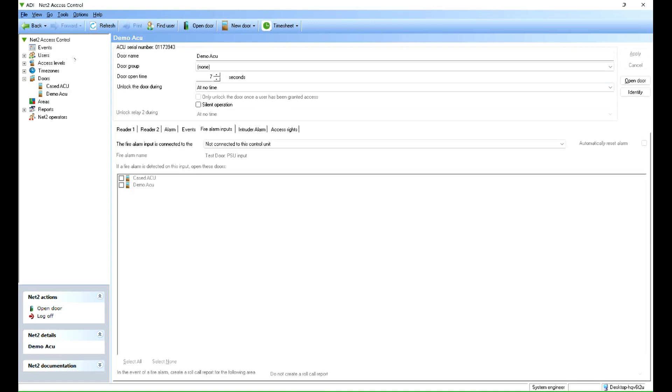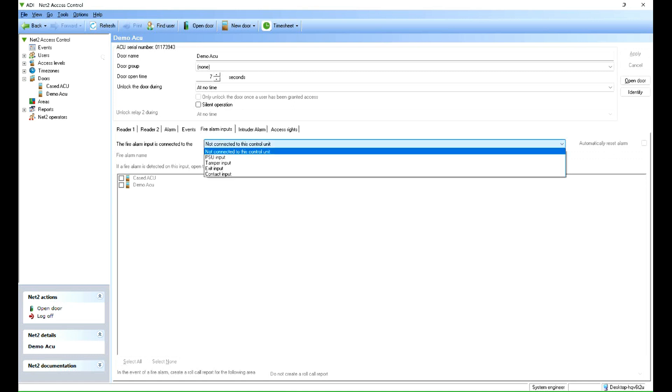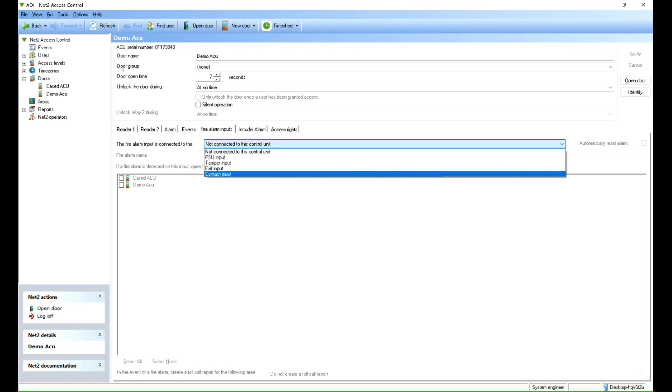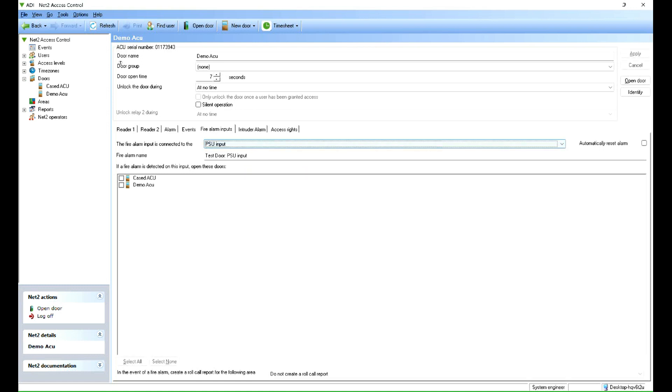And then we can choose what is the alarm input. Now there are several inputs. I'm going to use the PSU input. And when the—so that's a dry contact input, common normally open going closed.